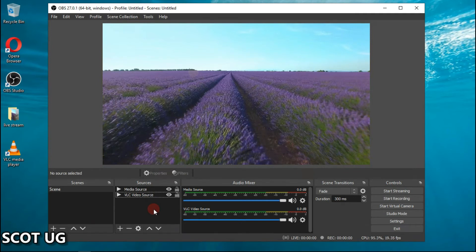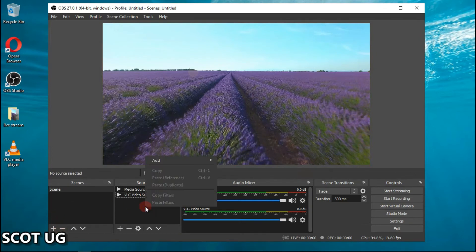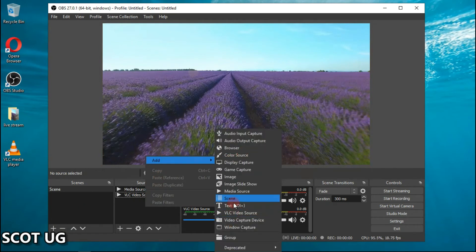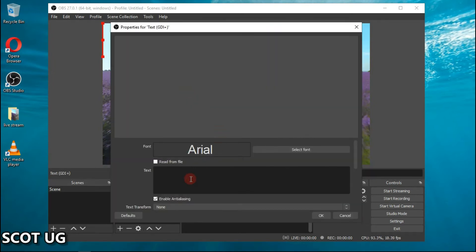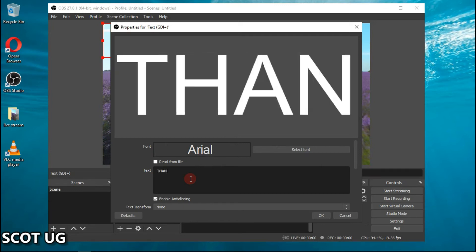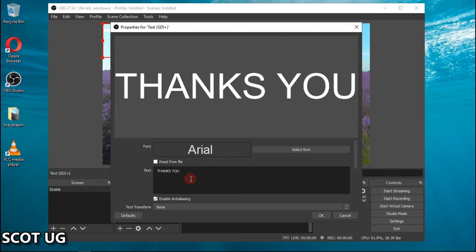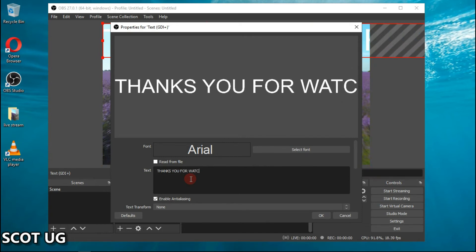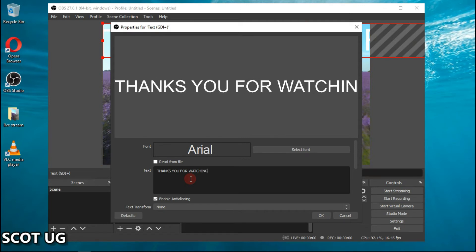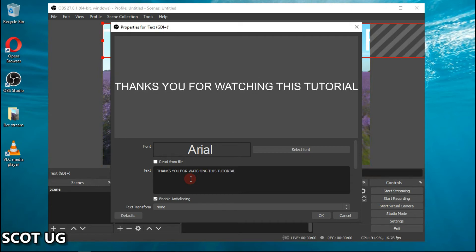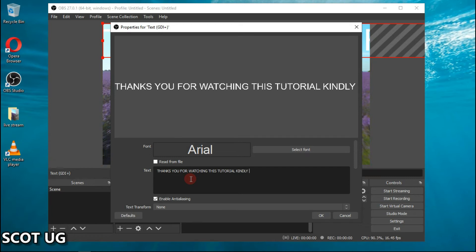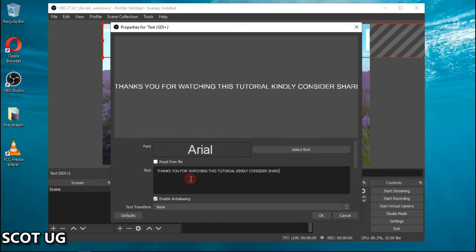The next step is to add some crawling text, just like you see on this video. Click Add, then select Text. Click OK and type in your text. For example, I'll type: 'Thank you guys for watching this video. Kindly consider sharing and commenting.'